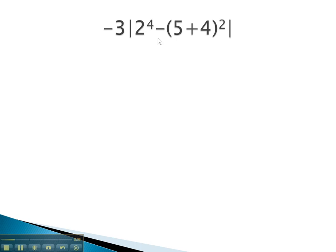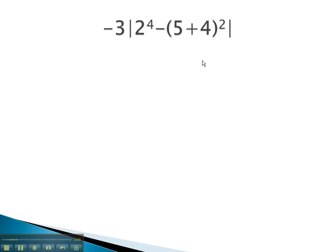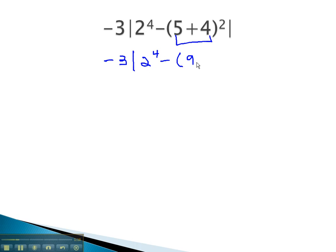Here we see the absolute value. Inside the absolute value, we will work just like any other problem, as if it were parentheses, which means we will start by doing the innermost parentheses first. We now have negative 3, absolute value of 2 to the 4th, which is 16, minus 9 squared.